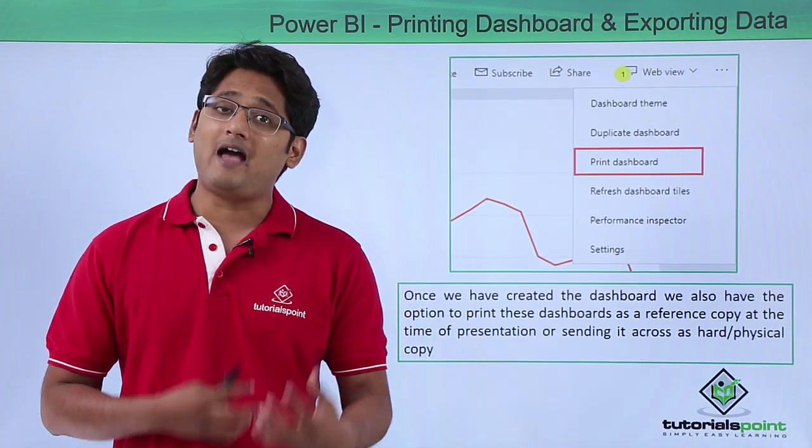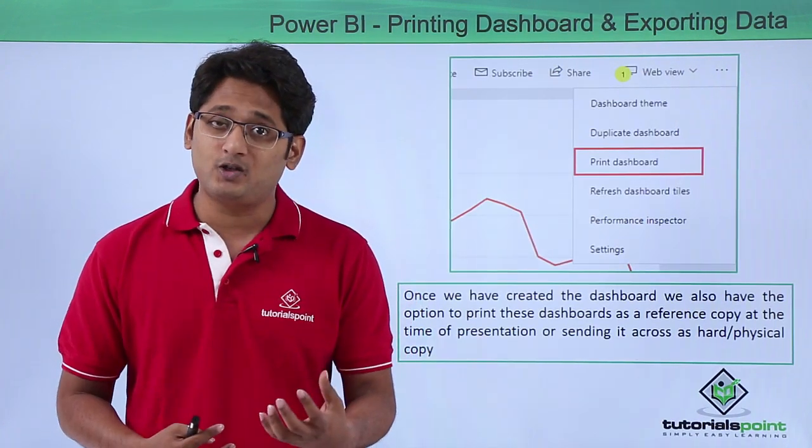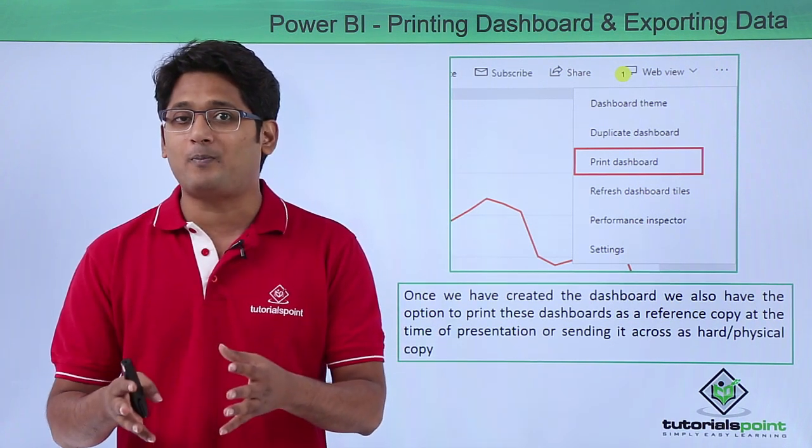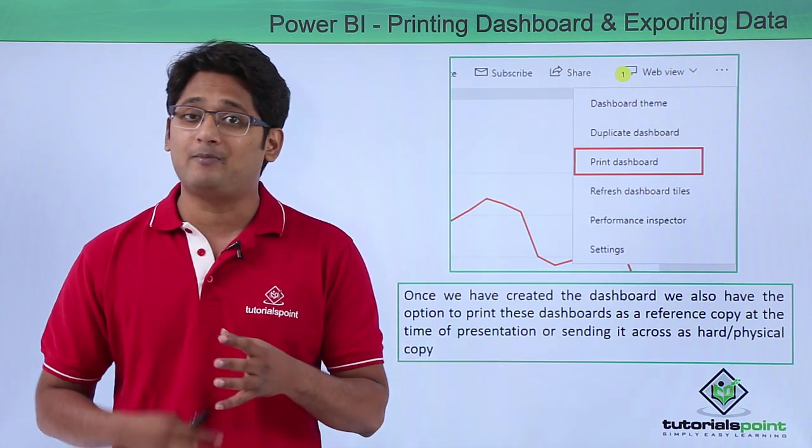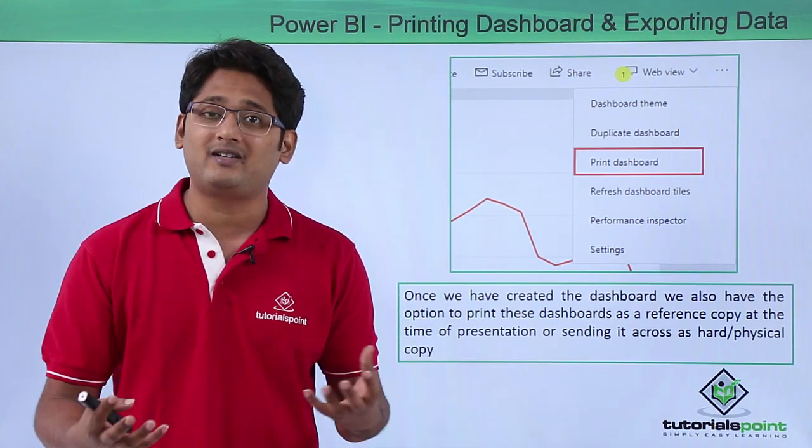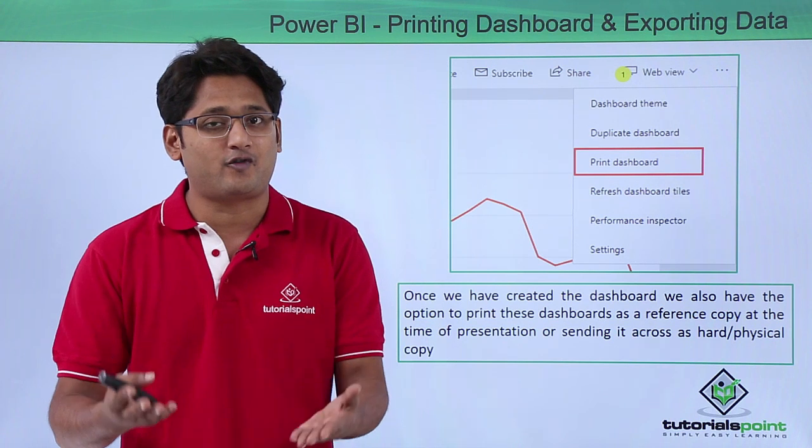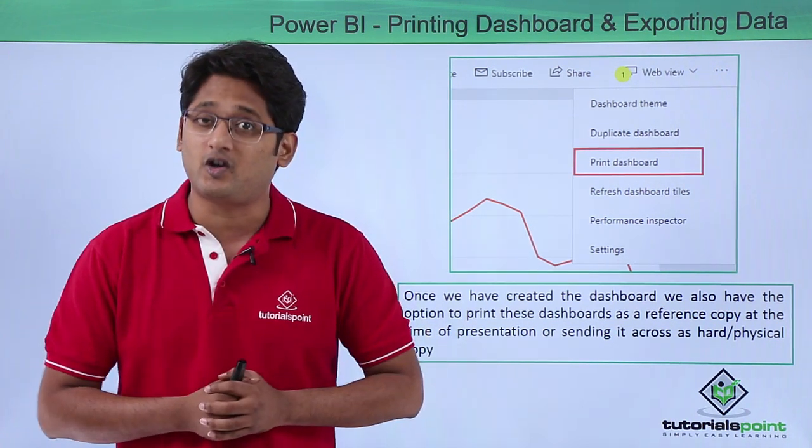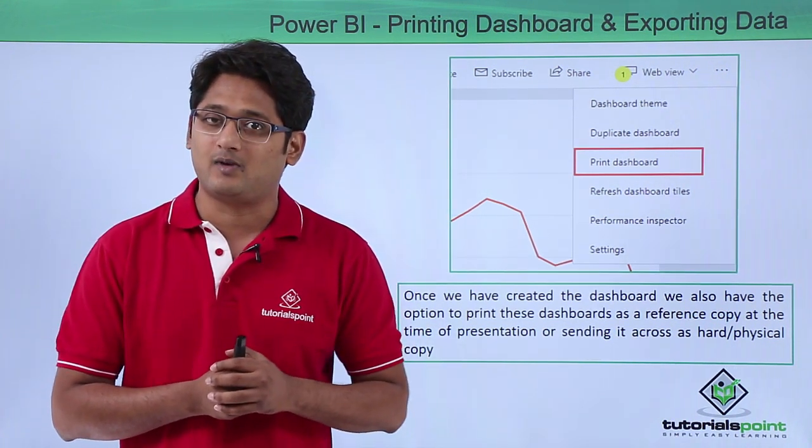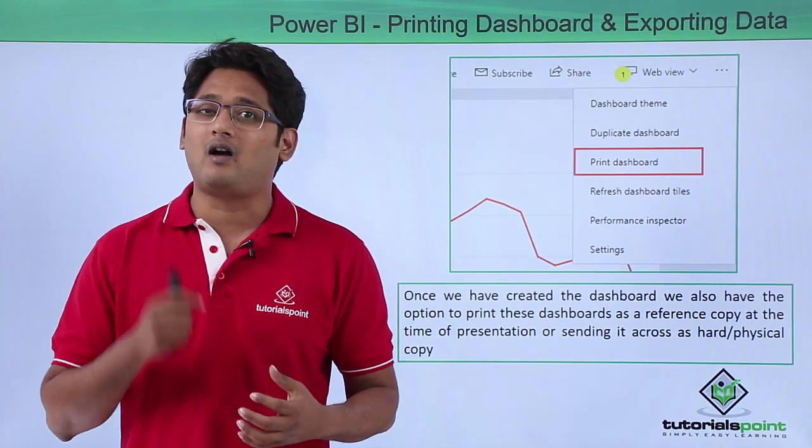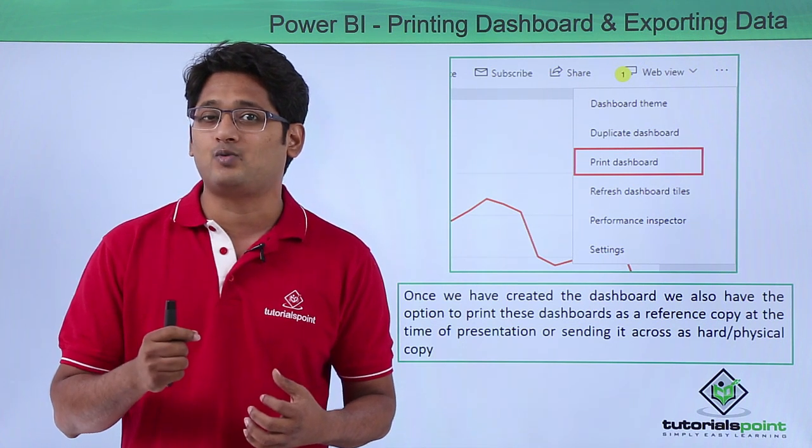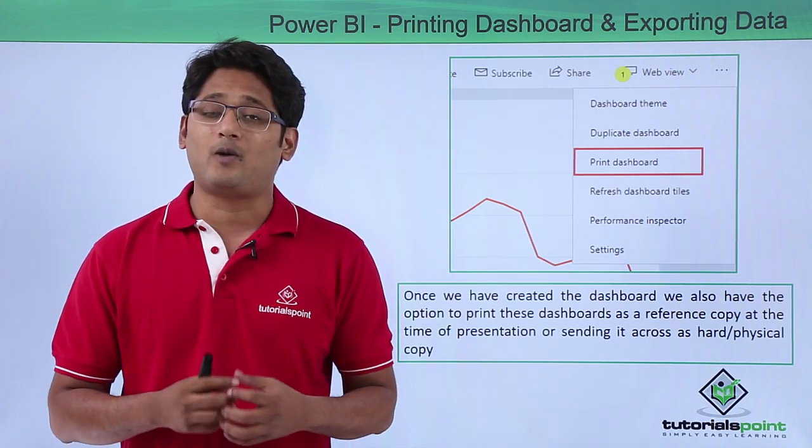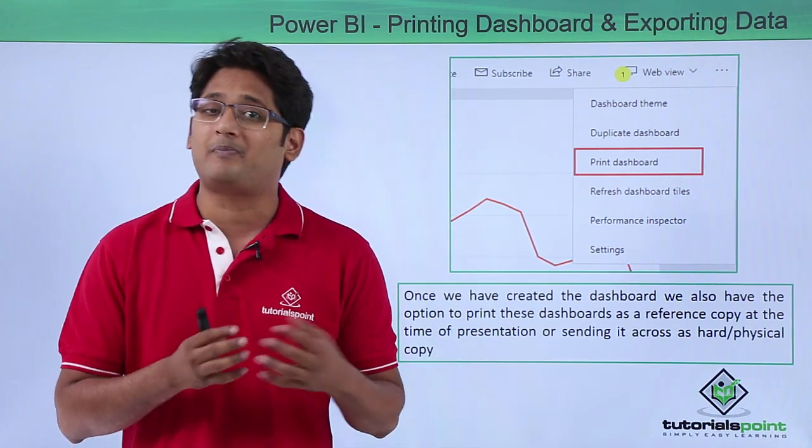We have an option to print this dashboard as a reference copy when presenting in front of your boss or client. At that time we'll be needing a hard copy as well, so in order to get the hard copy we need to print this dashboard.